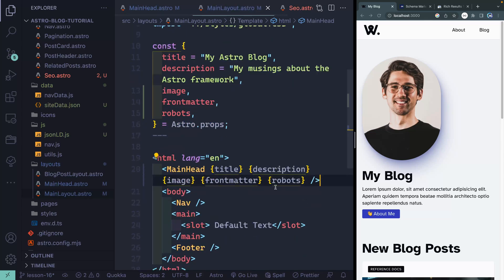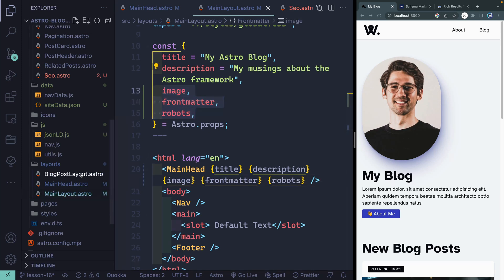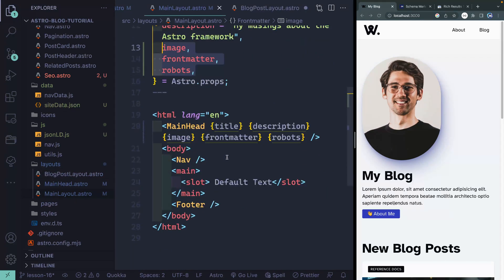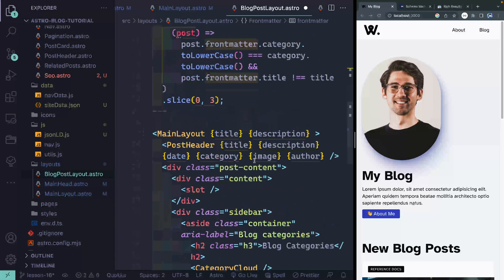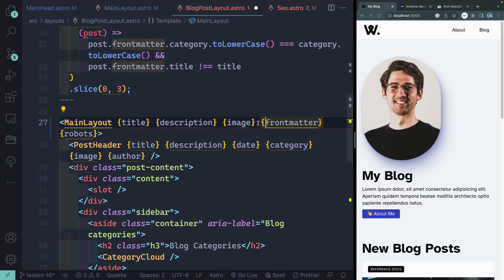My main layout is used by all my pages, but it's also used by my blog post layout — we wrapped the main layout in the blog post layout, or rather the other way around. So I'm going to grab the same stuff here. Let's come over to the blog post layout. I've already got the front matter, and in that I'll have the image and a robots value if I want one on a post. So I don't actually need those from the props — I just need to pass these in.